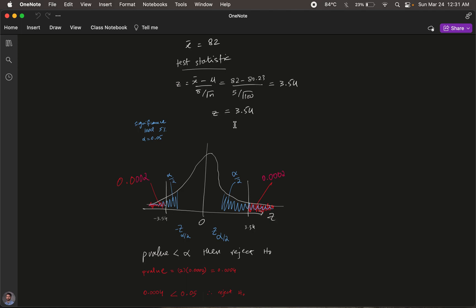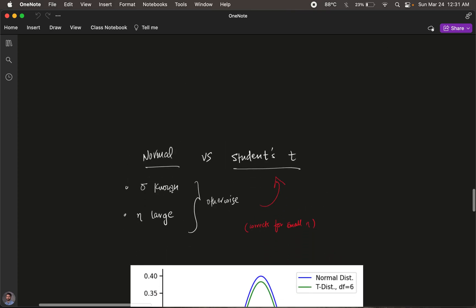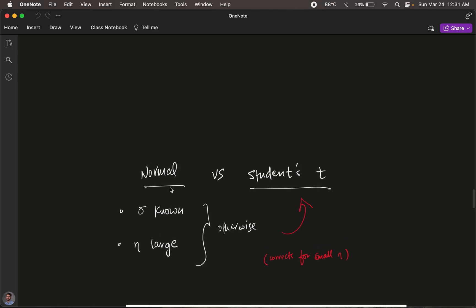Our test statistic computes a z-value, which means we use the normal distribution to calculate probability. However, the normal distribution has certain underlying assumptions — you should know the population standard deviation, have a large number of samples, and have a random sampling setup. If these conditions are not met — for example, if you don't have more than 30 samples — you cannot calculate probability accurately.